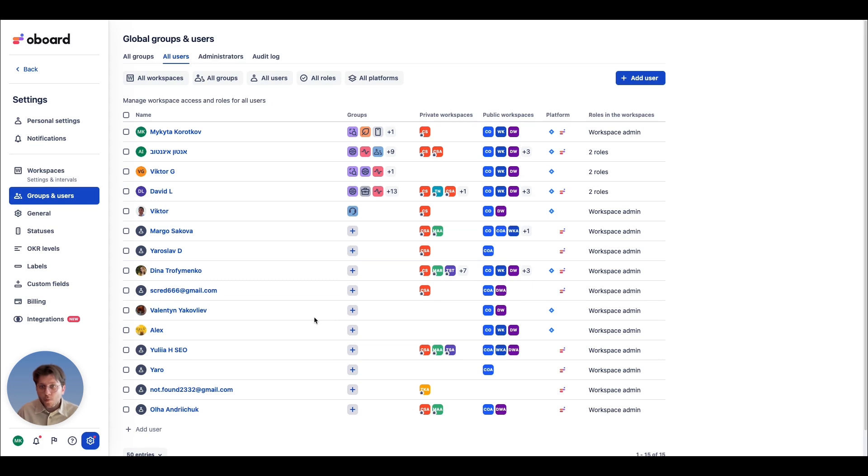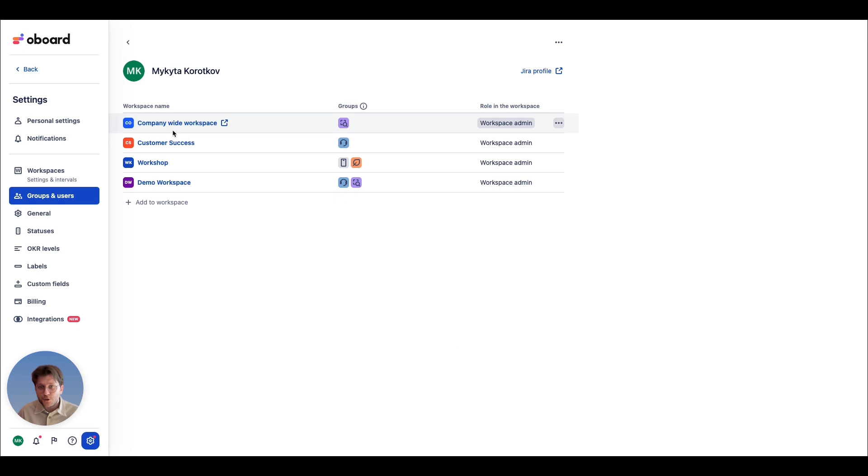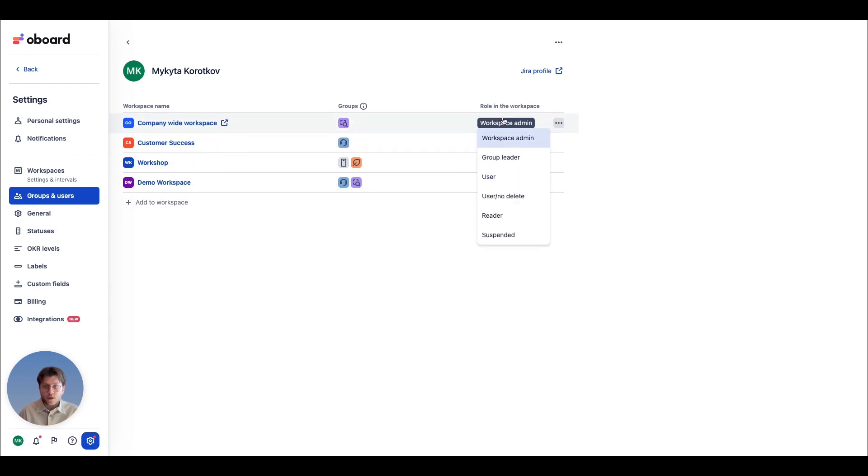To talk more about roles and permissions, they are workspace-based, meaning that each user can have different roles in each workspace, from reader to workspace admin.